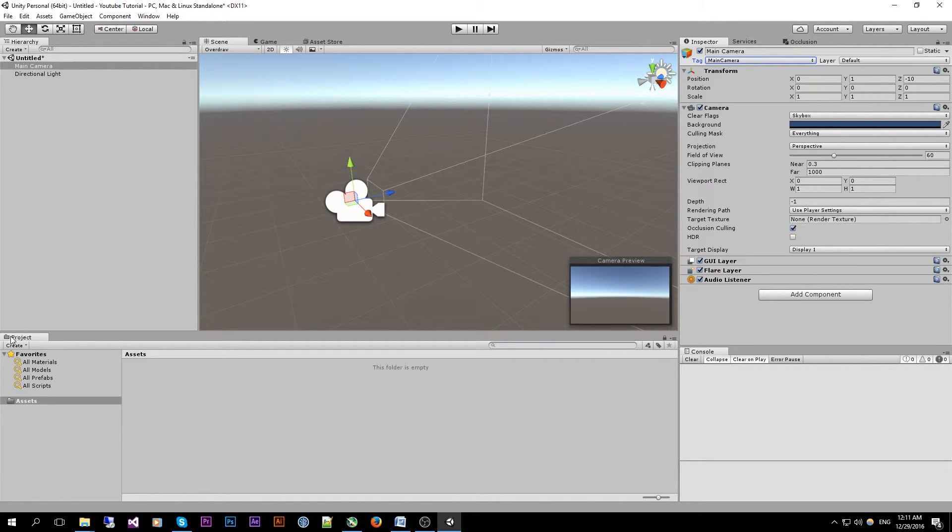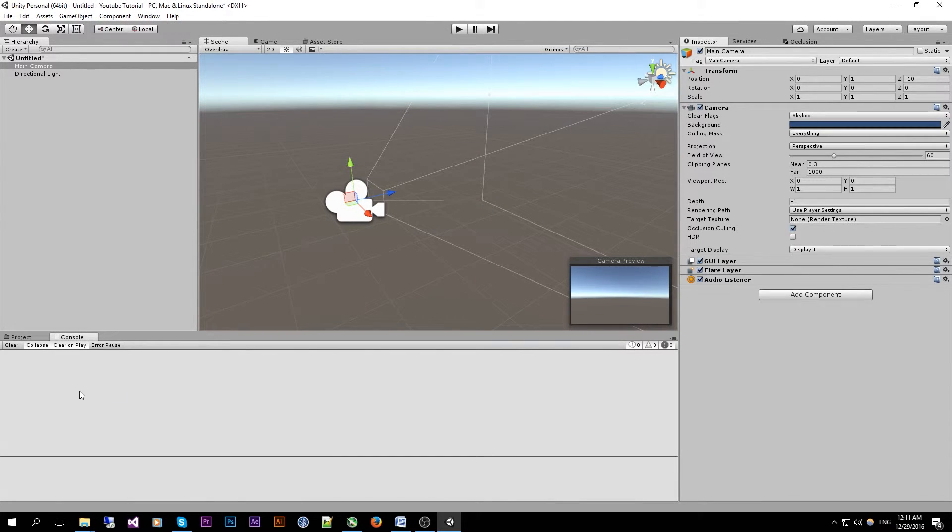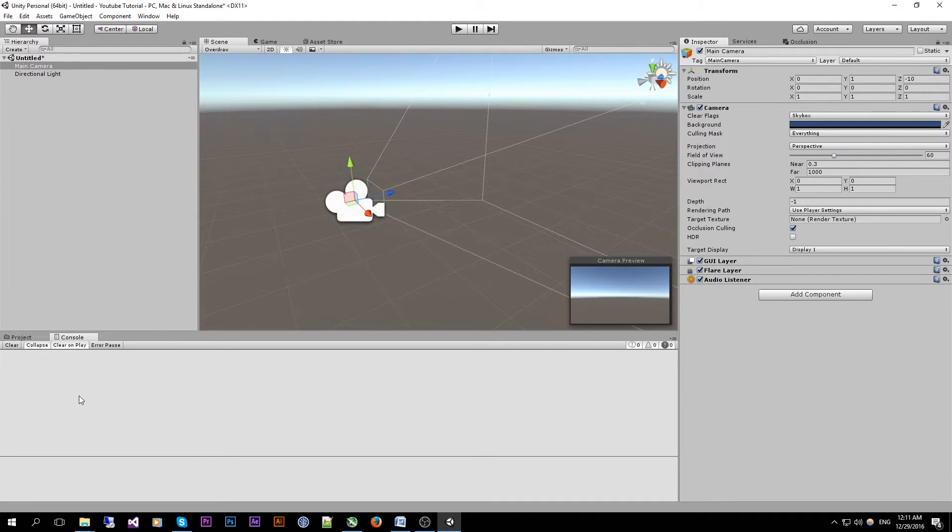At the bottom over here we have the project panel which just shows you all of the folders and files inside the project asset folder. And then last we have the console window, which will show you all of the scripts errors and scripts logs. Pretty handy to debug errors out of your game.